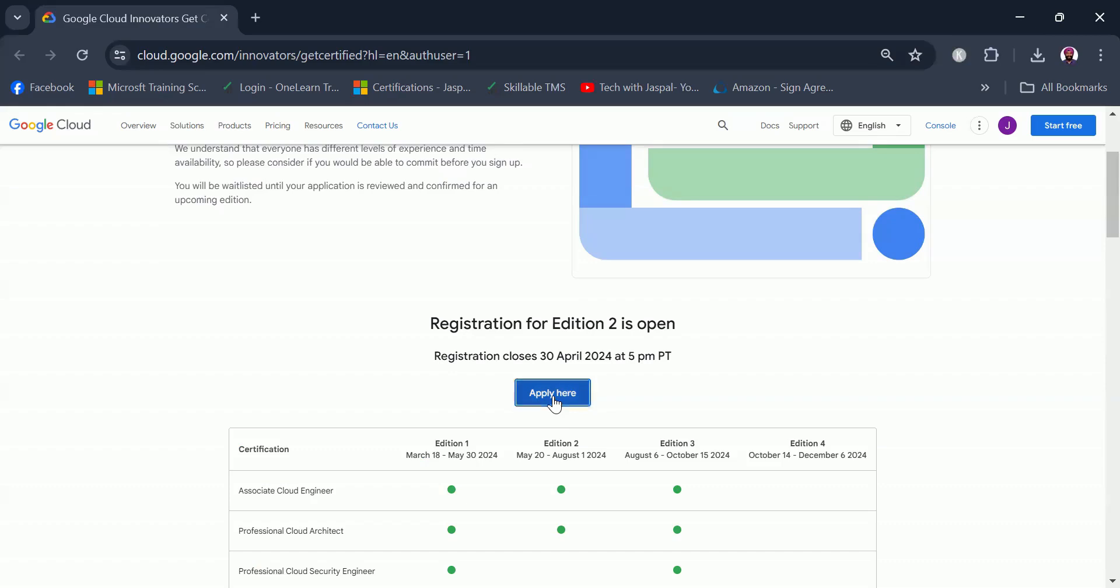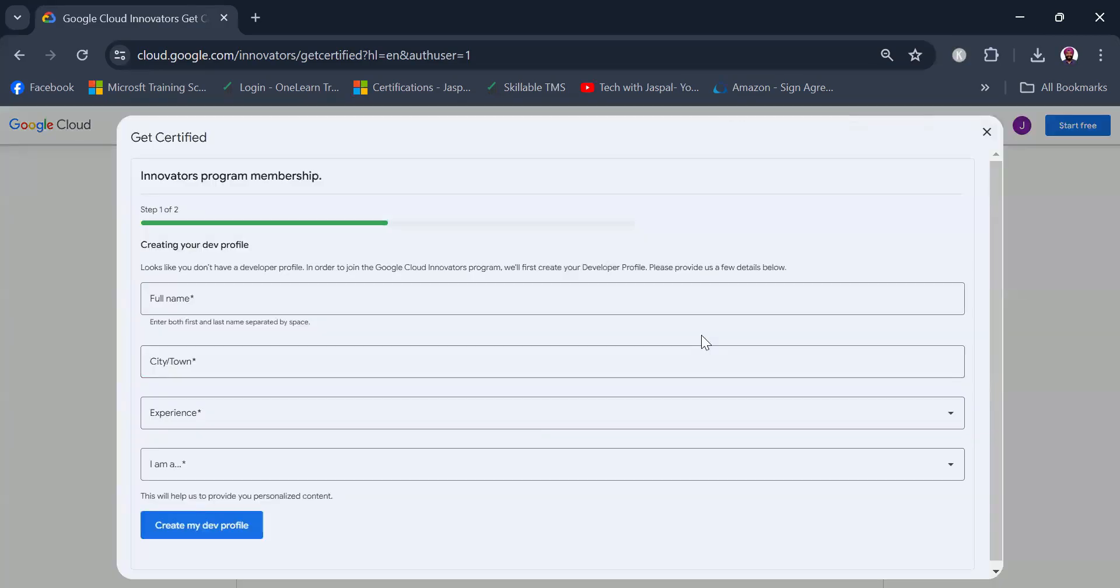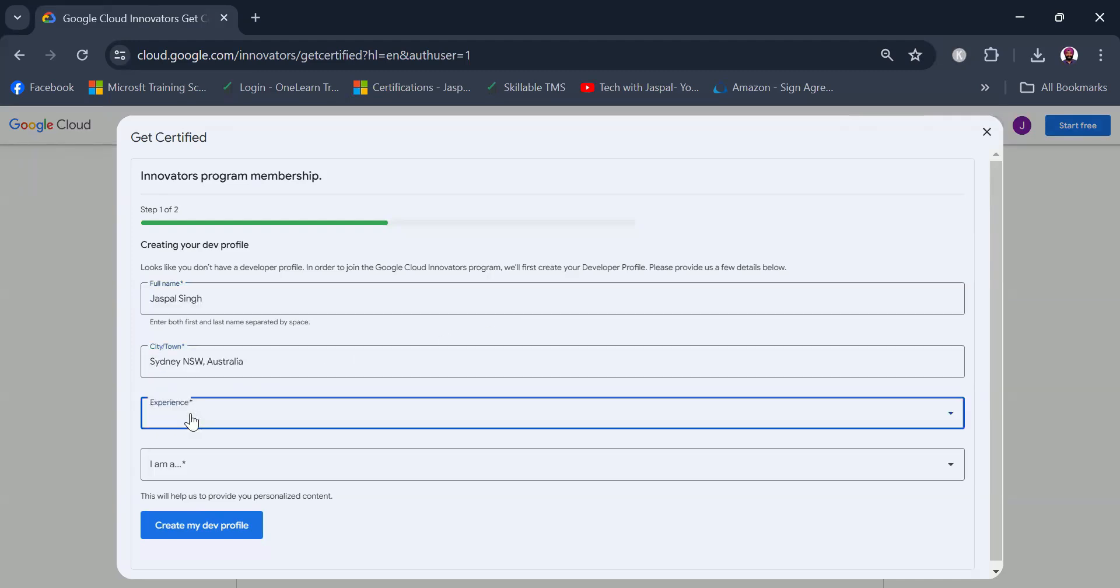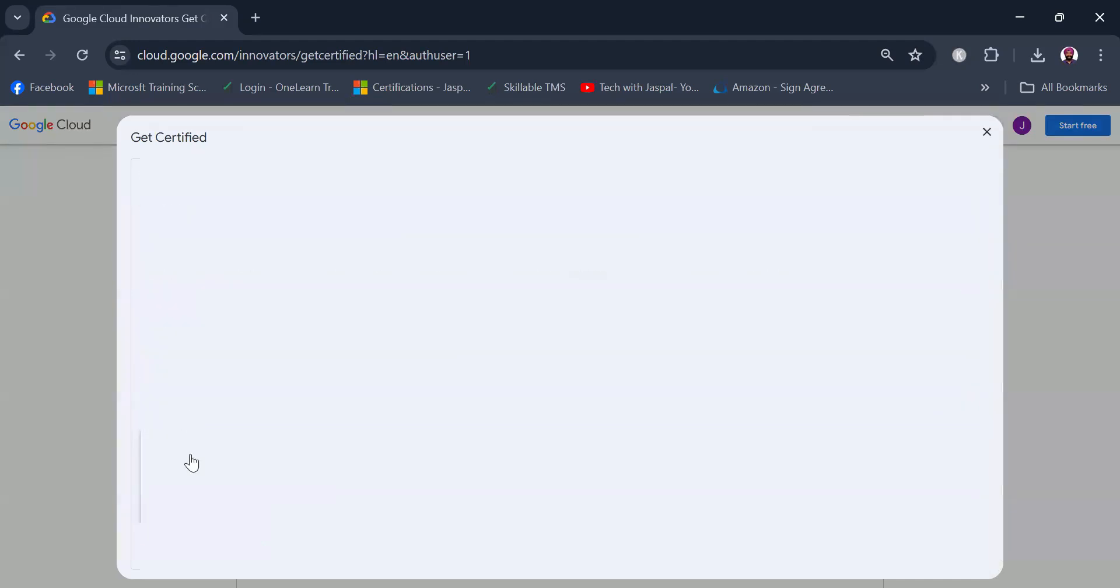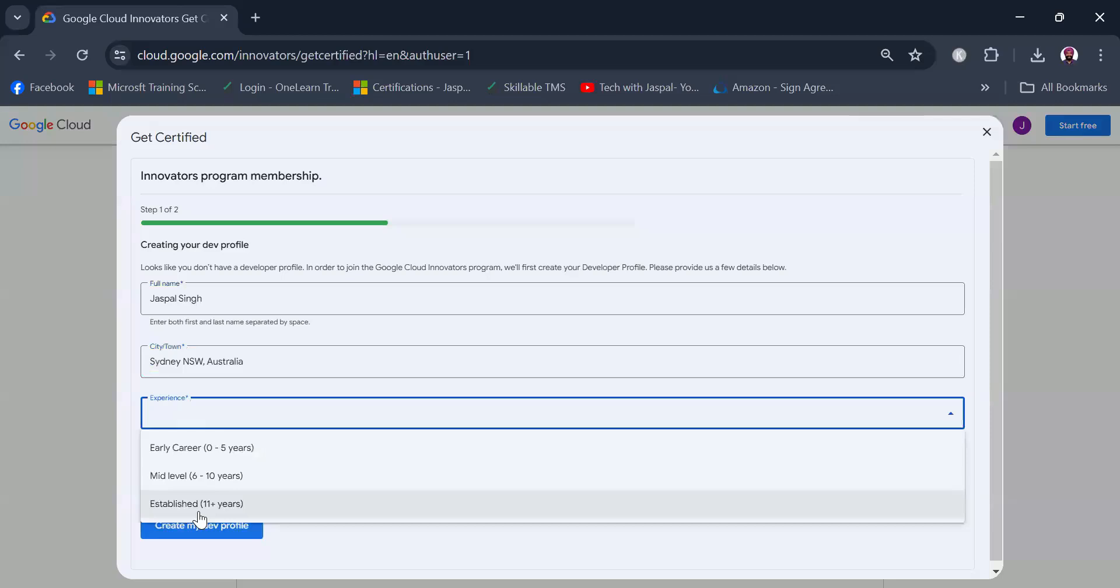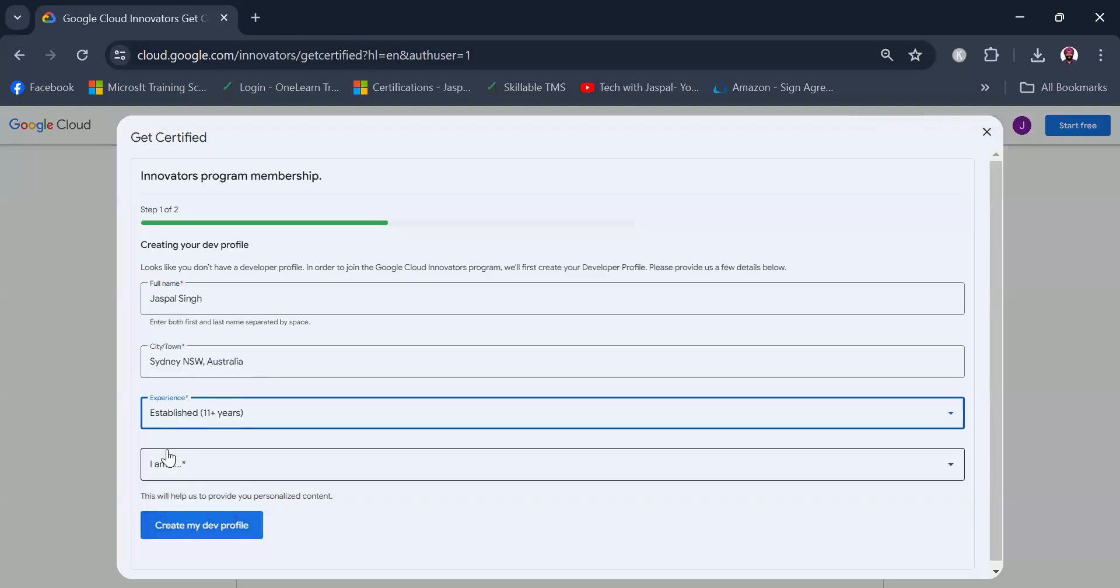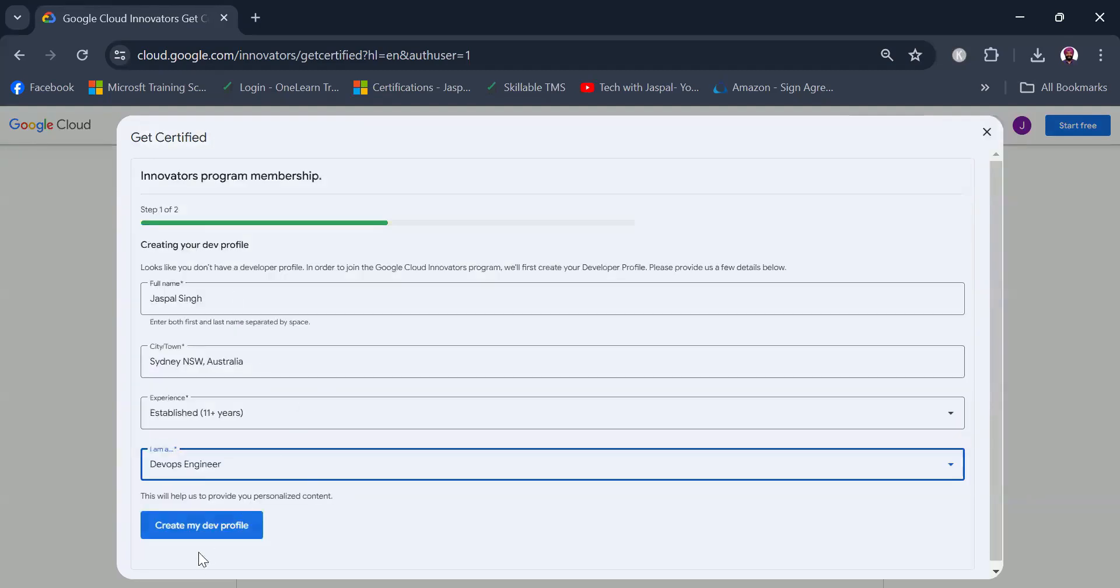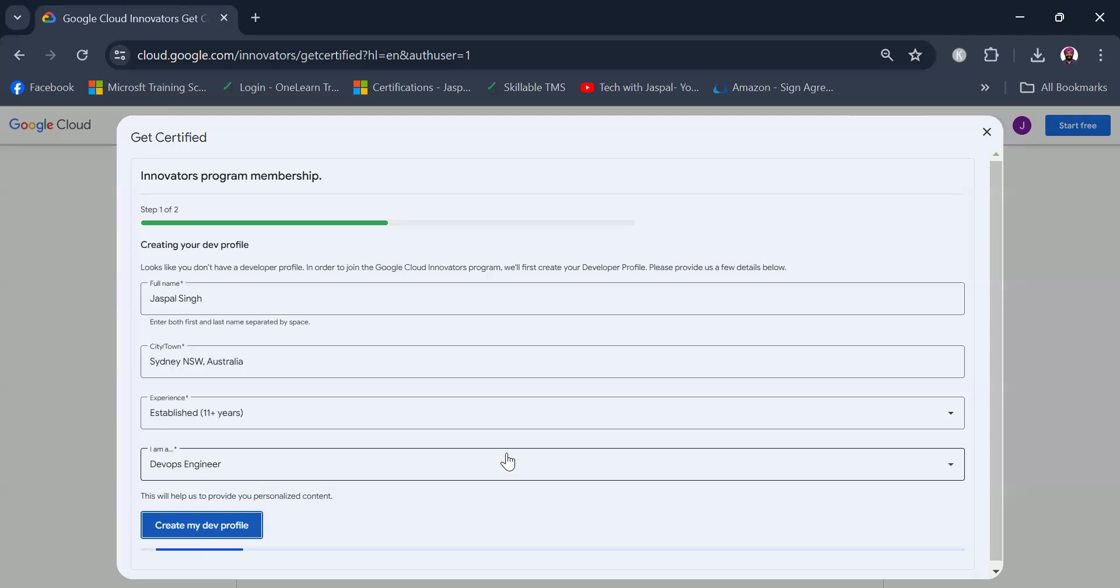There is a small form that has opened in front of you to create your dev profile. Let's try to create one. I'm based out of Sydney Australia, so I'll choose that. My experience is established 11 plus years, I'll choose that, but whatever is your experience level and your location, please choose based on that. I am a DevOps engineer, so I'm going to choose DevOps engineer. Create my dev profile.